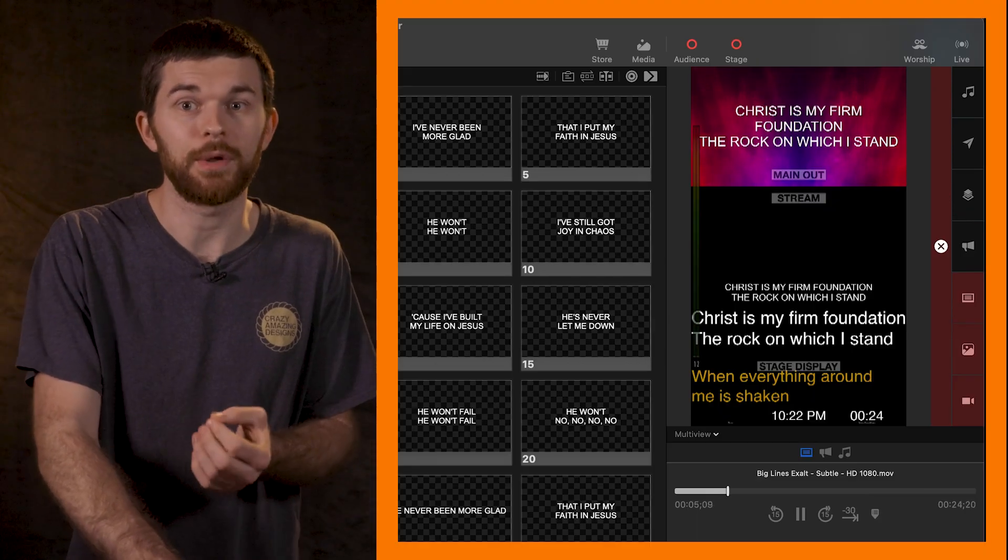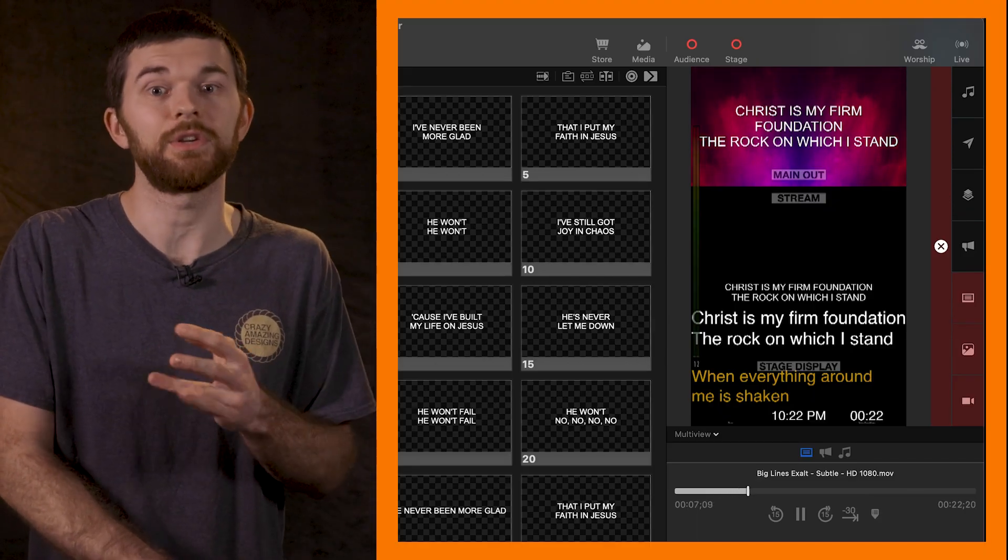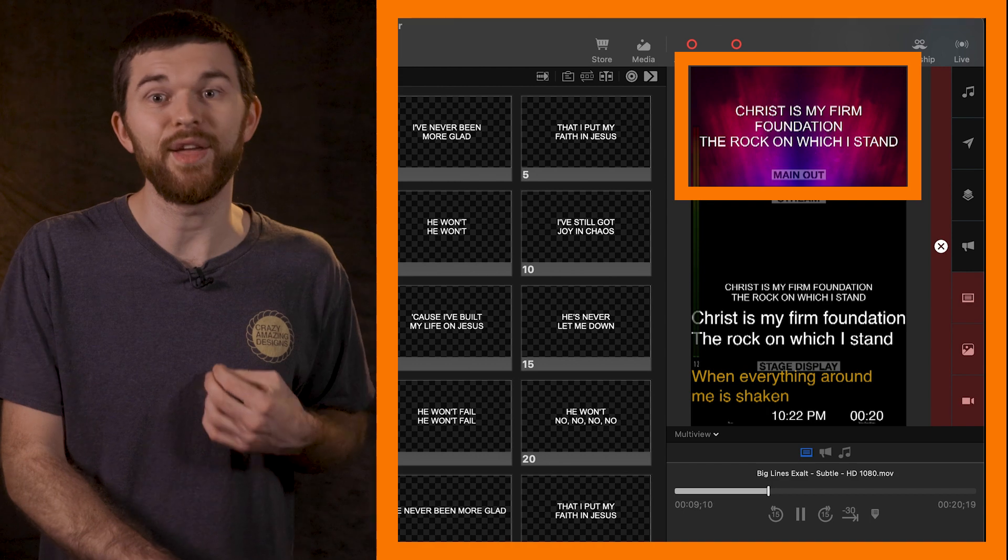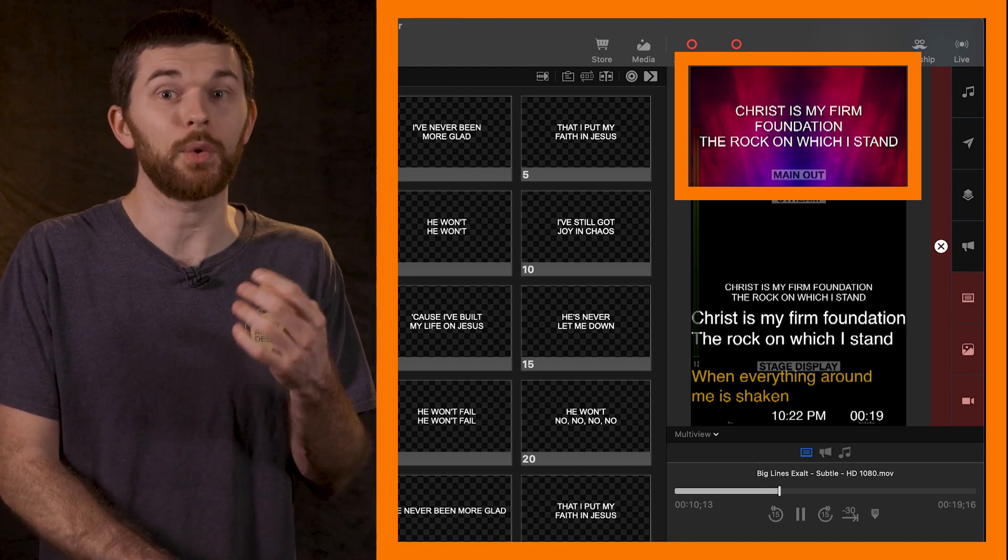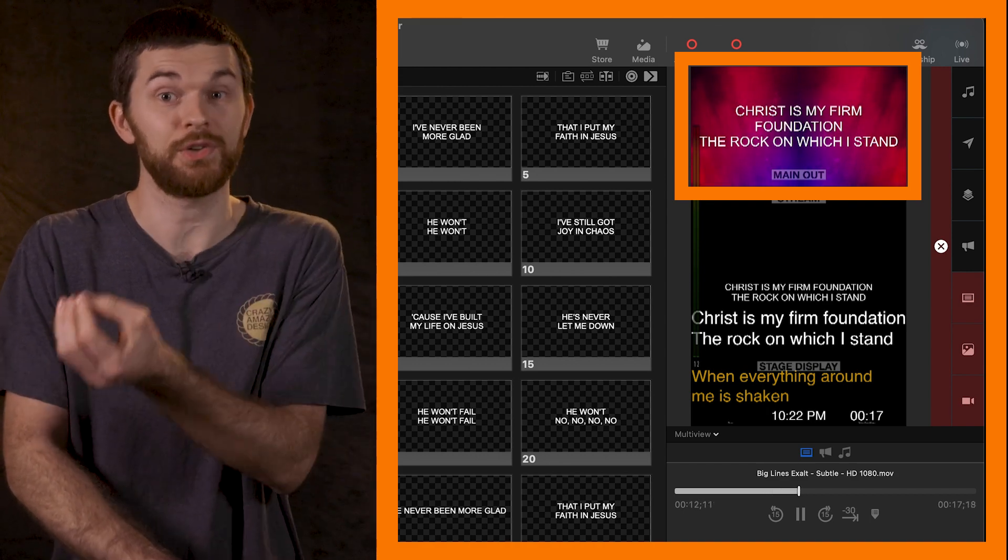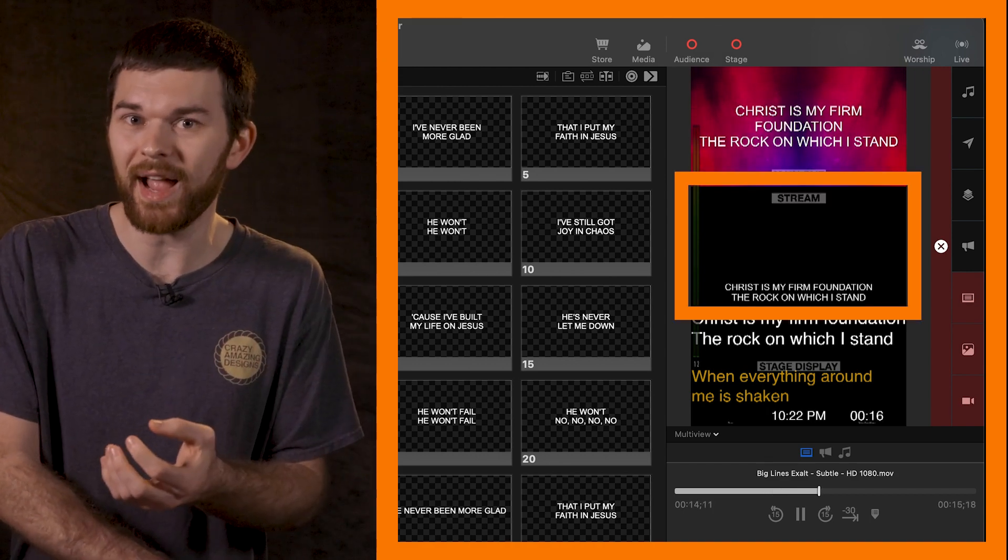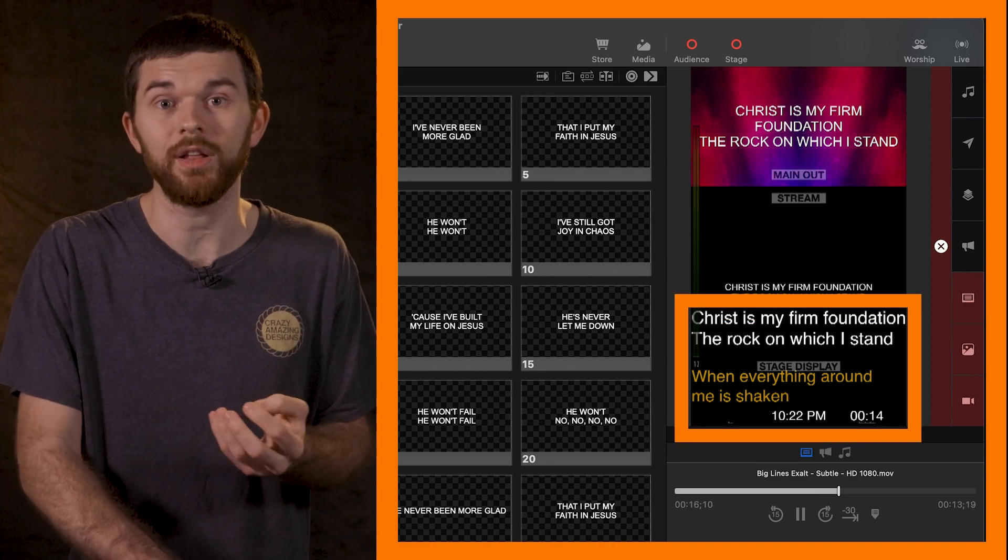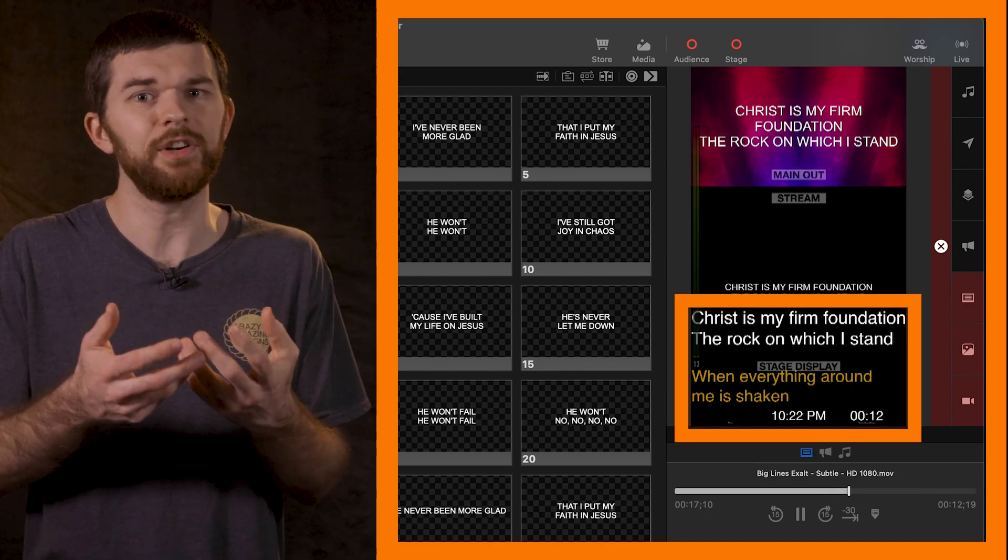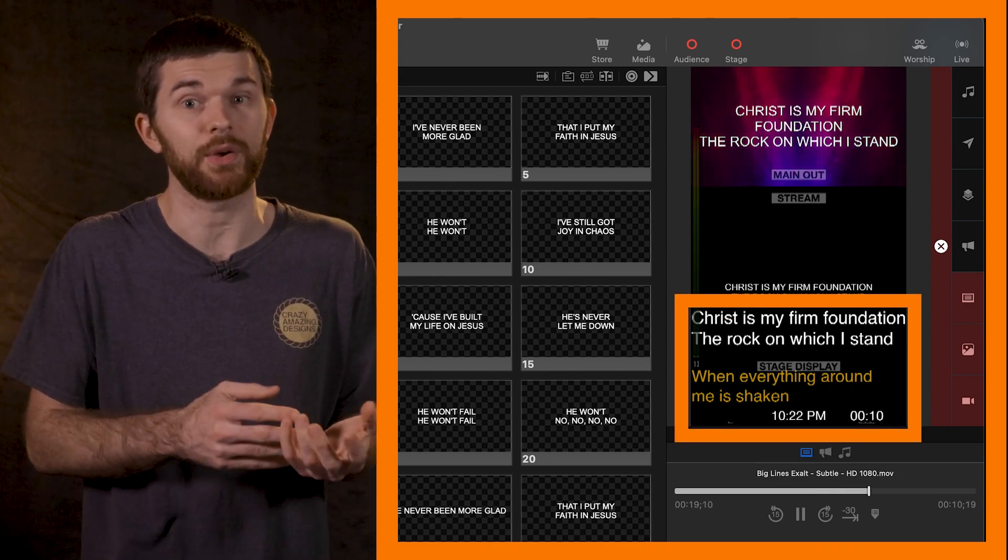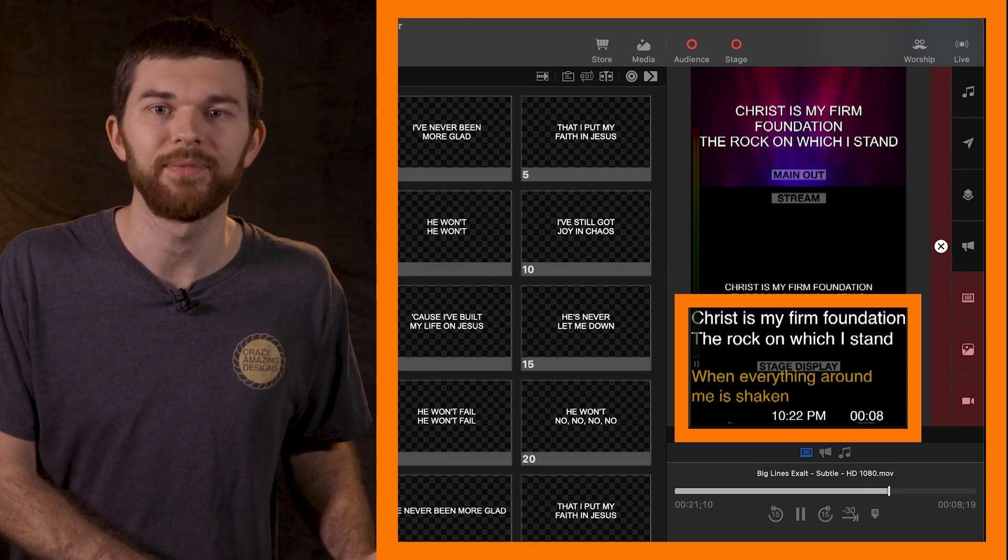I want to send the motion background with the lyrics in the middle of the screen to the main out, and then the lyrics as lower thirds with no background to the stream out. I also have a stage display out or confidence monitor, which is a different layout being sent to screens for the band or viewed on the stage display app.